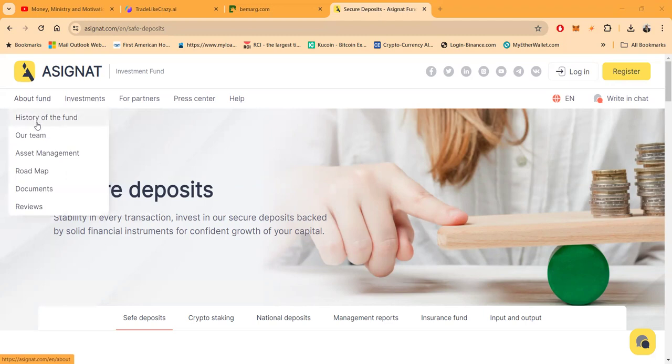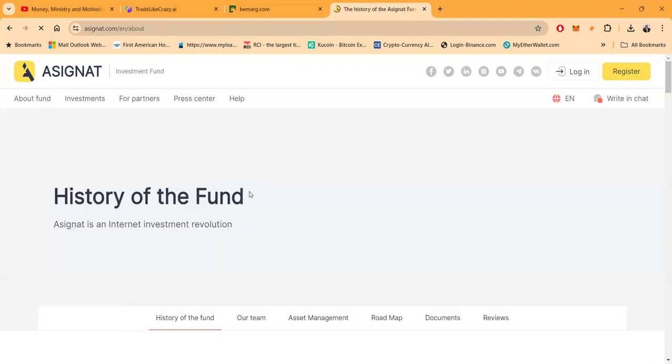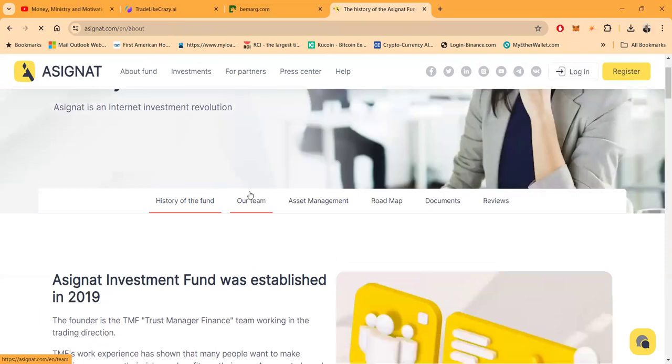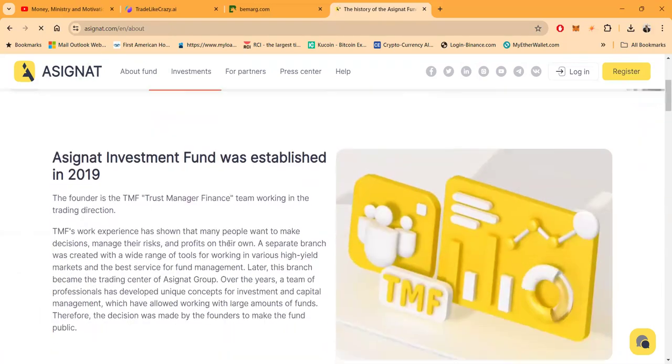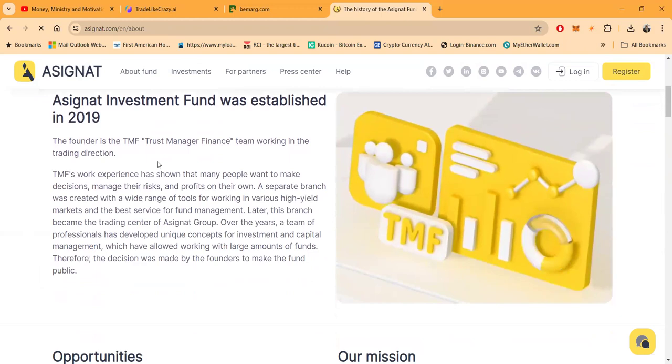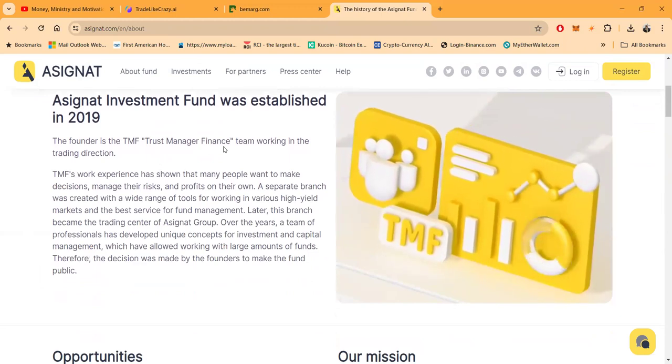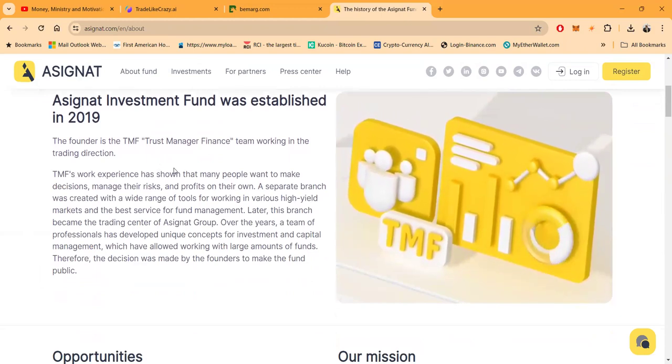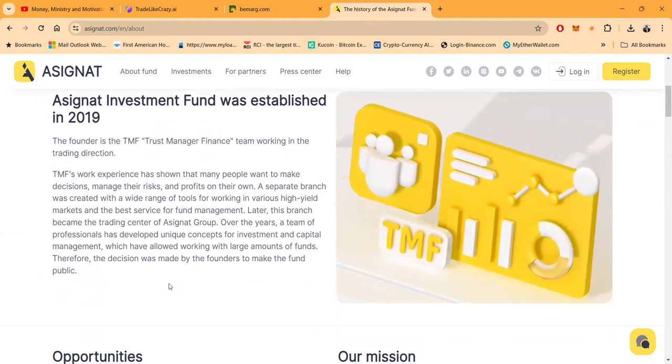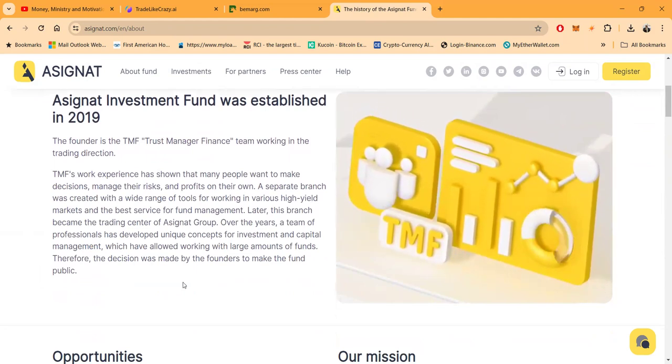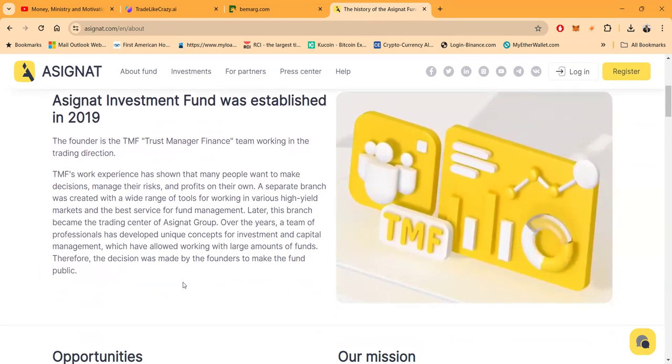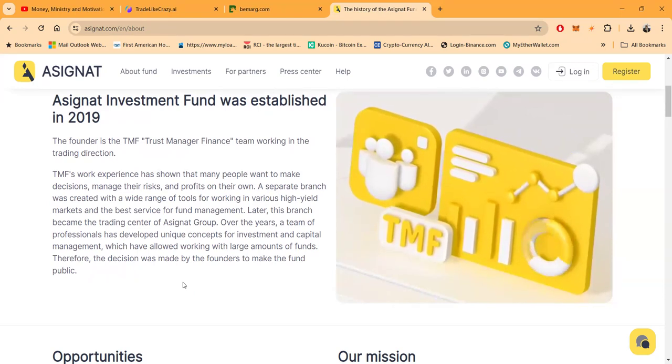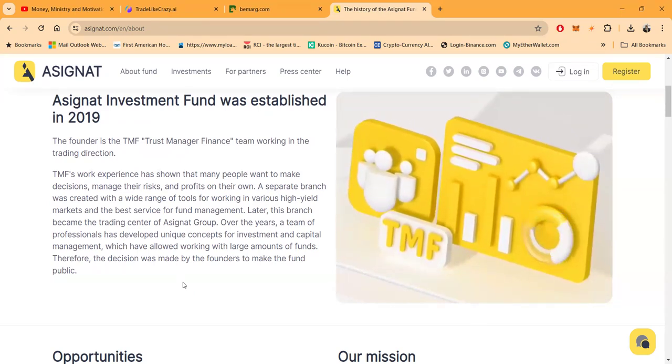Now here's a little bit about A Signet that I need to tell you. It is an internet investment revolution founded in 2019. The founder is Trust Manager Finance. Its experience has shown that many people want to make decisions, manage their risk and profits on their own.